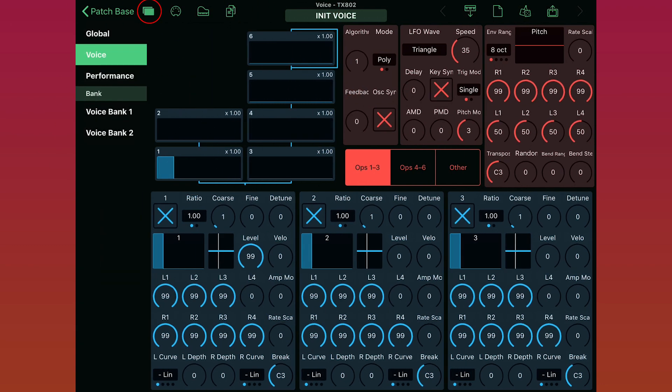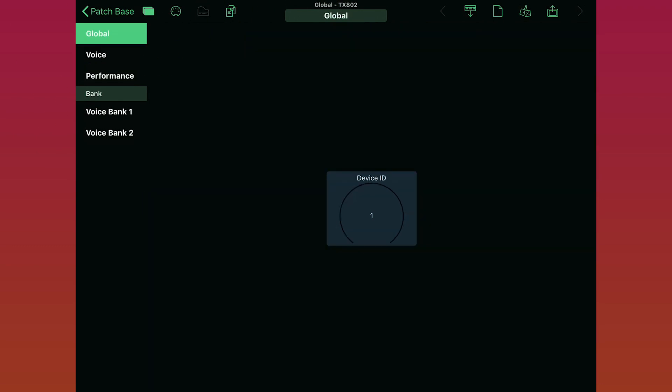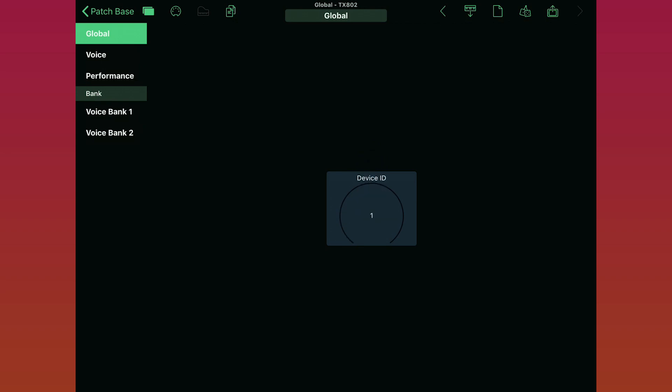So here I'll open the editor tabs and go over to the global section, which is where I can change that setting. The TX802 that we're setting up today has a device ID setting. And I know that my TX802 is set to device ID 1, so here I'm just making sure that the editor is also set to device ID 1.